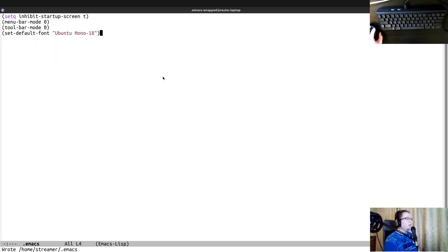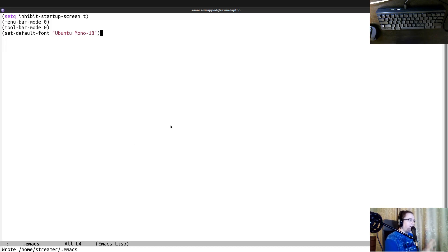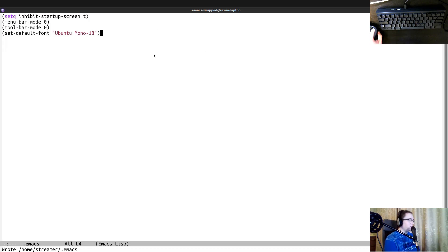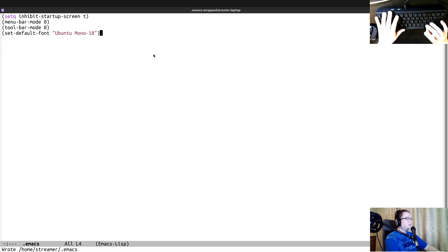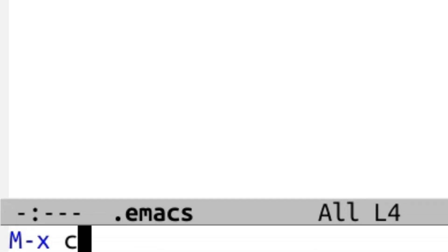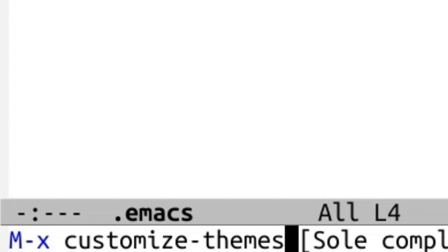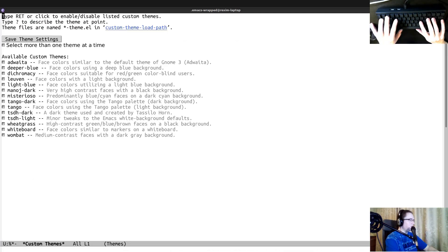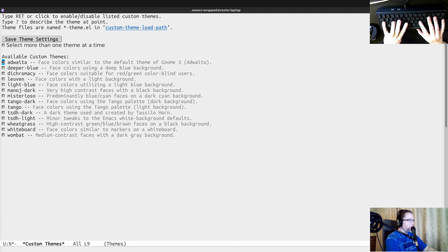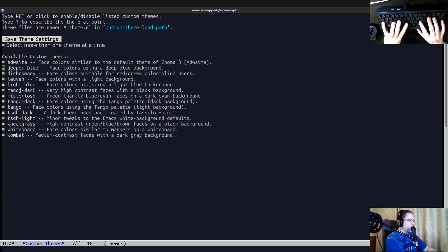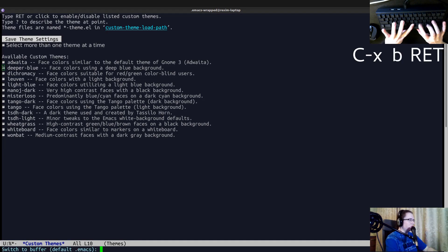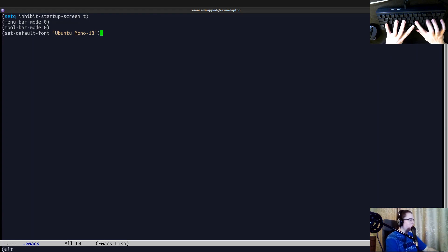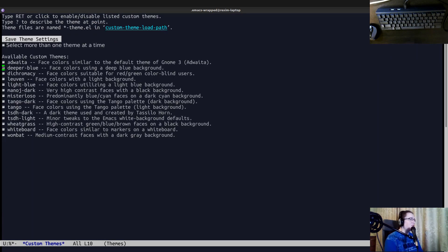Another thing that I would like to do is to have a different theme. I usually like dark theme. So let's just go for that. I remember that there was like a function to change. I think it was called customize themes. Yeah, customize themes. And you can pick whatever you want. So let's just go through these themes and see which one is better. Okay, deeper blue. If I go back, it's a little bit better. So let's go with it.